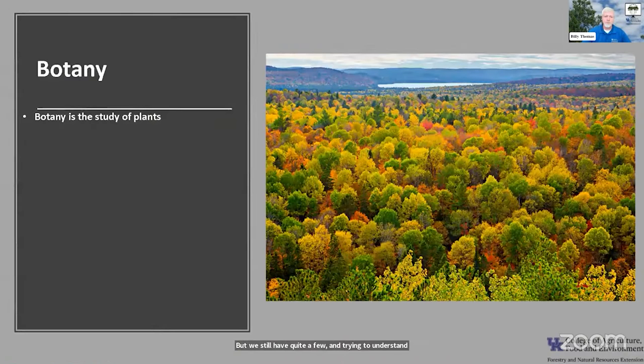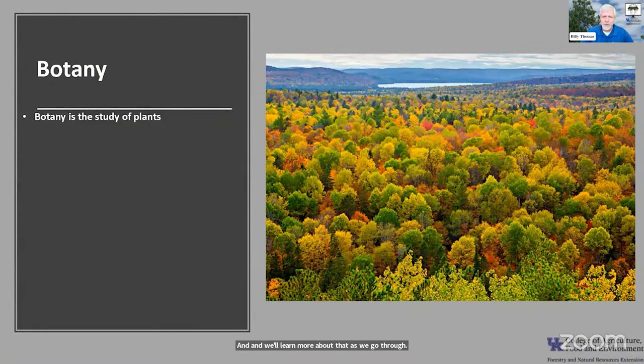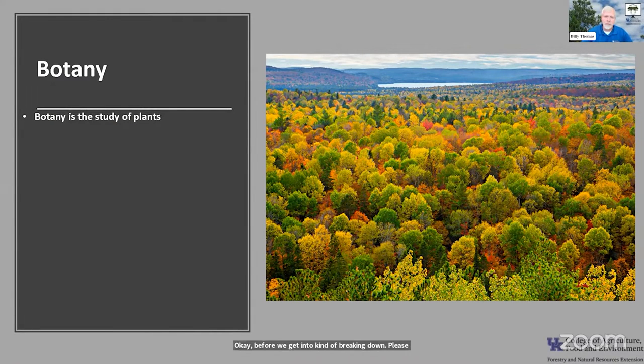We don't have that many here in the United States or in Kentucky, but we still have quite a few. Trying to understand or distinguish one tree from another can be challenging. Before we get into breaking down trees, let's talk a little about how we go about studying plants in general — and that's botany.